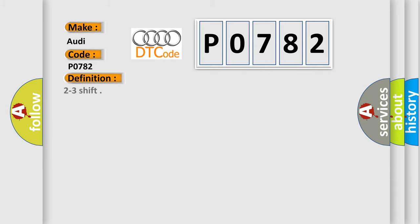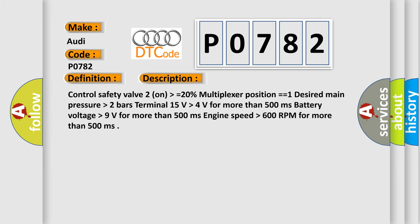The basic definition is 2 to 3 shift. And now this is a short description of this DTC code. Control safety valve 2 on higher than or equal to 20%, multiplexer position equals 1, desired main pressure higher than 2 bars, Terminal 15 volts higher than 4 volts for more than 500 milliseconds, battery voltage higher than 9 volts for more than 500 milliseconds, engine speed higher than 600 RPM for more than 500 milliseconds.